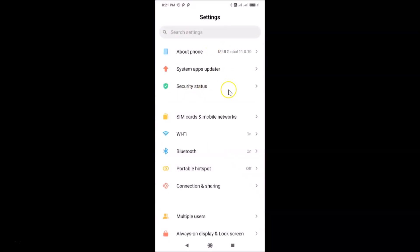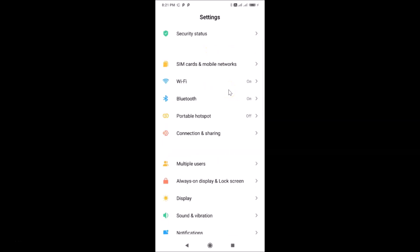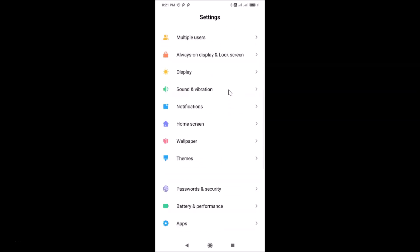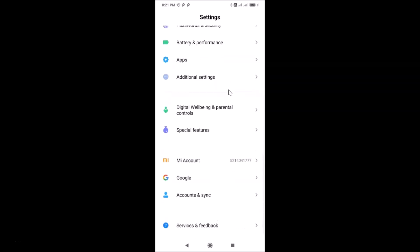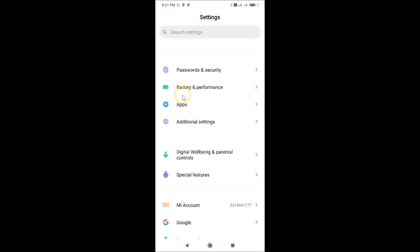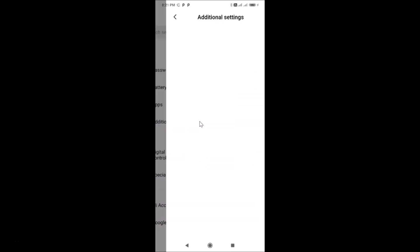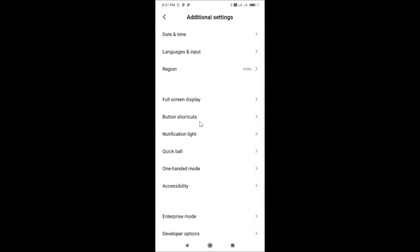After opening Settings, you have to scroll down and find Additional Settings. Here I have Additional Settings — just tap on it to open it.